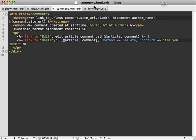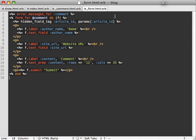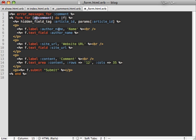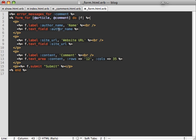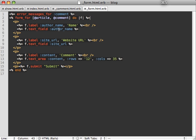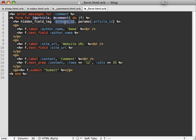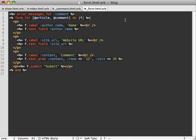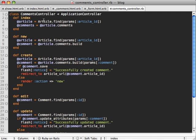And then finally, inside of our form, we need to reference our article inside of here as well. So just say article comment. And then we can remove this hidden field that was here, because it just passes the article ID. But now that'll be passed inside of the routing when we submit the form. So we no longer need to reference this article ID parameter.